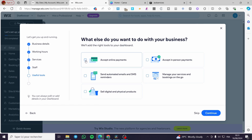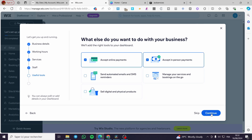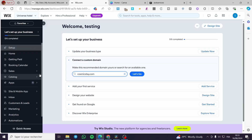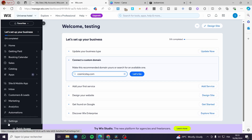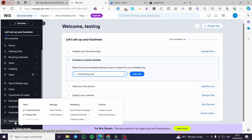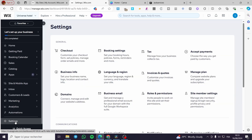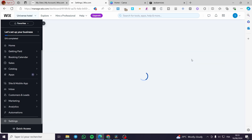The next step is accepting payment methods. You can choose 'payment in person' if you have a physical location. Digital and physical products are not relevant here, so click Continue. Welcome to the dashboard. Before moving to design, click on Settings in the left menu and set up your payment methods — this is very important if you want to accept online payments.